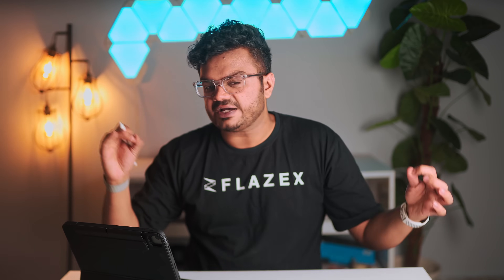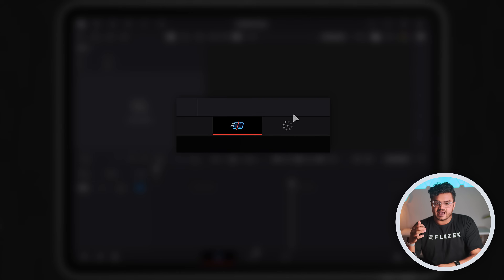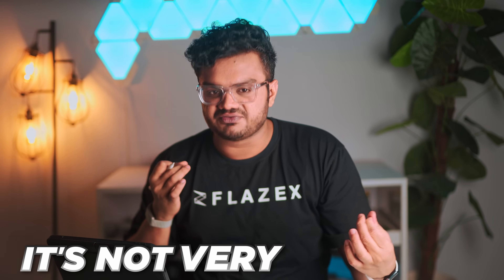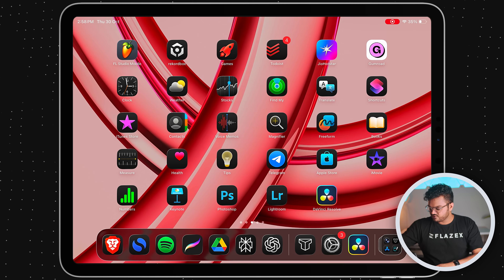The main reason why this is the most important step is that the iPad version of DaVinci Resolve is kind of nerfed. By default we only have access to the cut page and the color page, and not the edit page, which is the most important one. The cut page is good for basic cuts but it's not very versatile, so I recommend doing everything in the edit page.